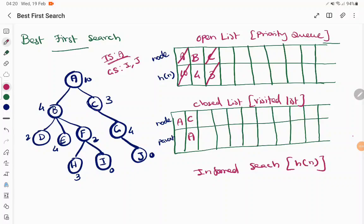When visiting C, we find the children of C and add them into the open list along with their priority values. We repeat this entire process until any one goal state has been added to the visit list.